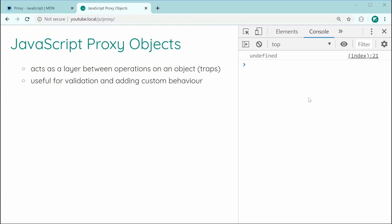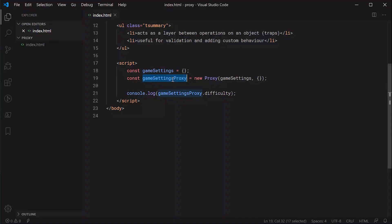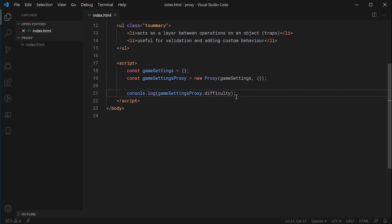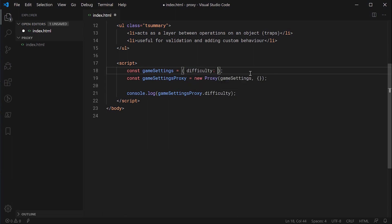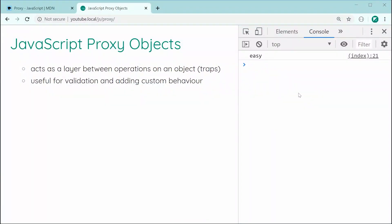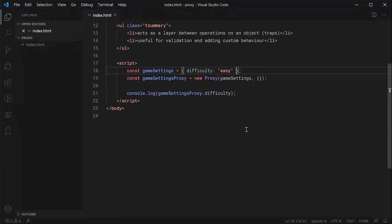In the console, we get undefined. By default, if your property does not exist in your object, you get undefined — this is pretty standard behavior. But we actually called this on the proxy, so our request for this property has gone through the proxy straight to the gameSettings object. If I set difficulty to 'easy' and refresh, we can see it now says easy. That's working perfectly fine.